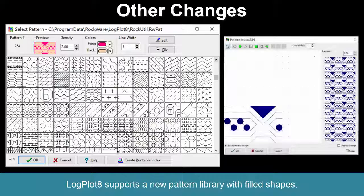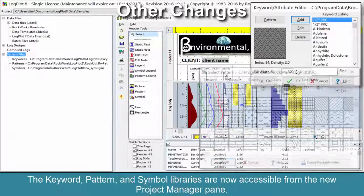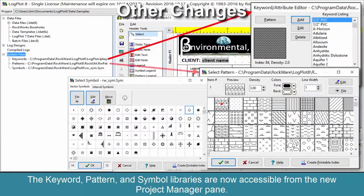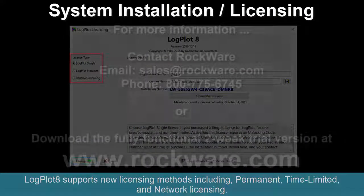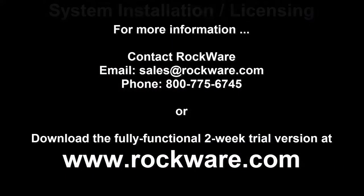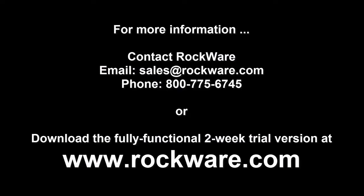LogPlot 8 supports a new pattern library with filled shapes. The keyword, pattern, and symbol libraries are now accessible from the new project manager pane. LogPlot 8 supports new licensing methods including permanent, time-limited, and network licensing. For more information, please contact Rockware or download the fully functional two-week trial version at www.rockware.com.